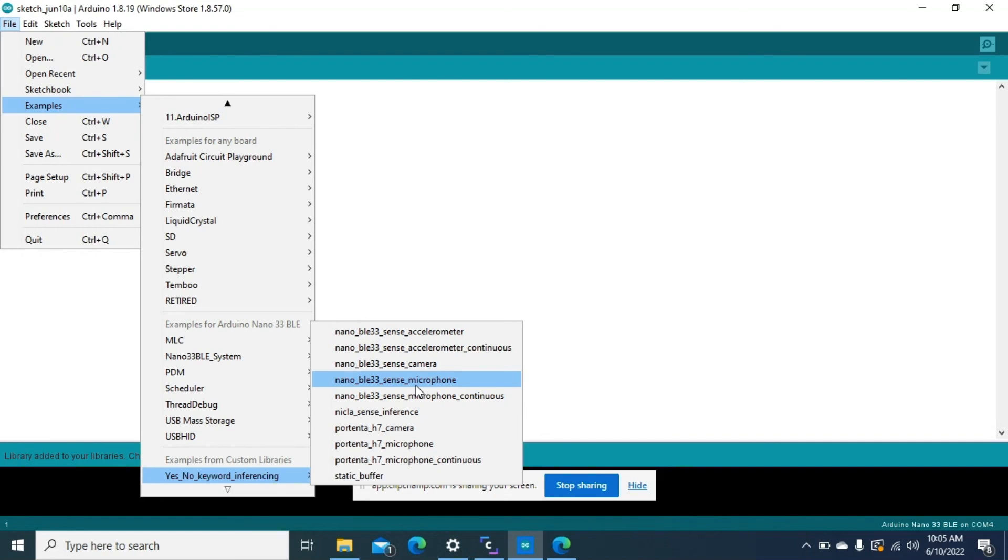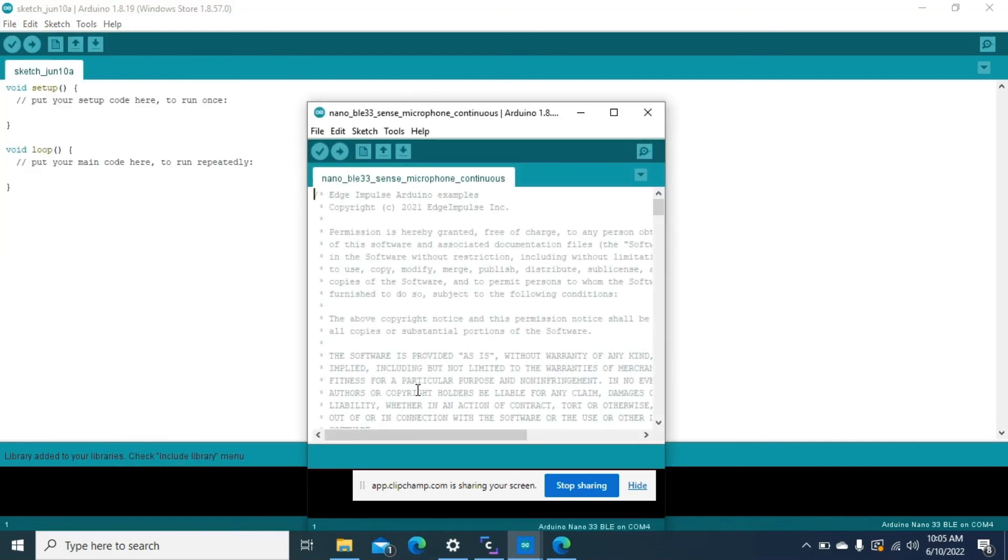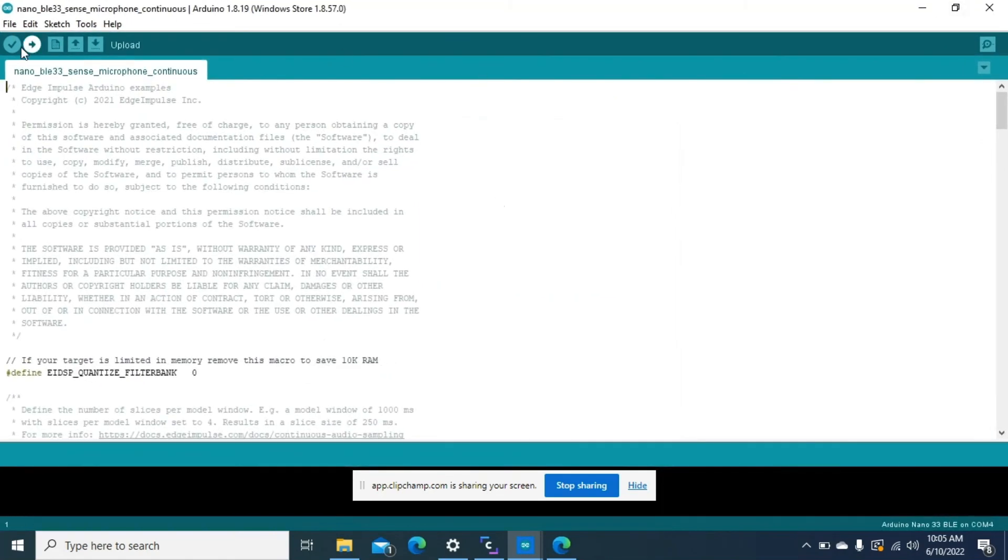Nano BLE 33 Sense microphone. But for now we'll go with microphone continuous, open it and upload it. This might take long depending on your computer.